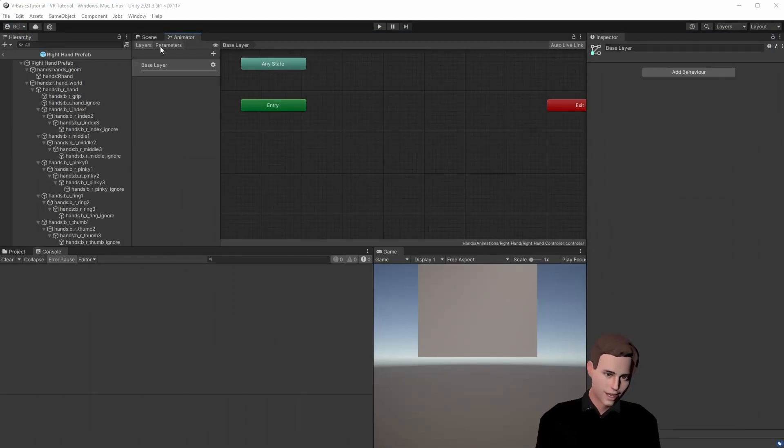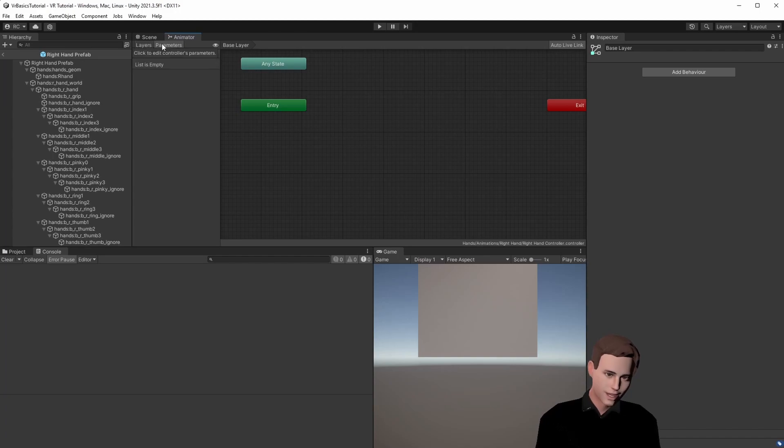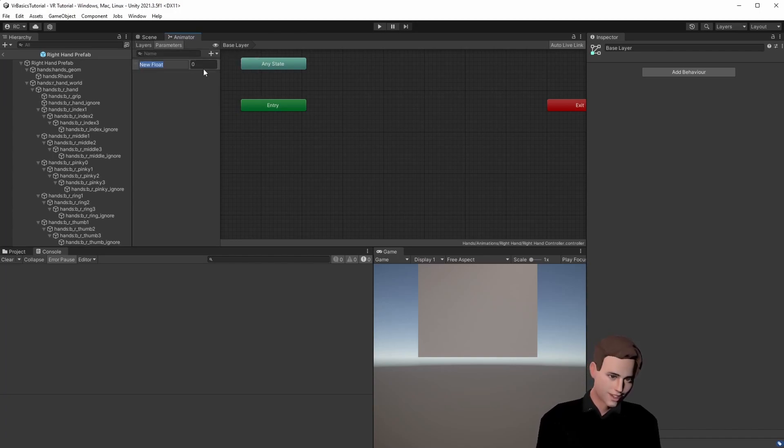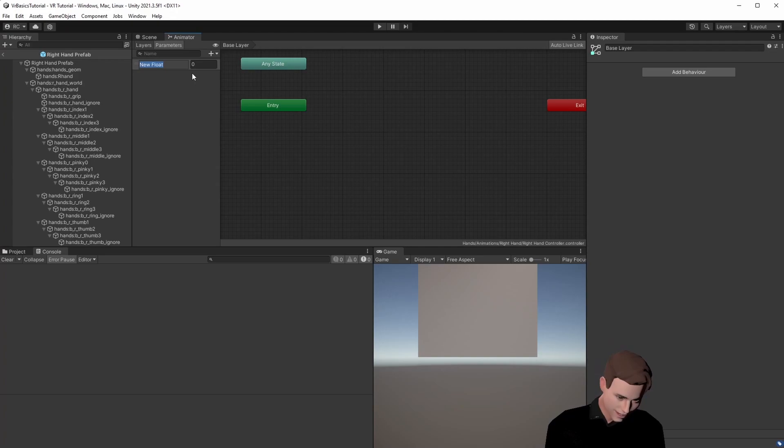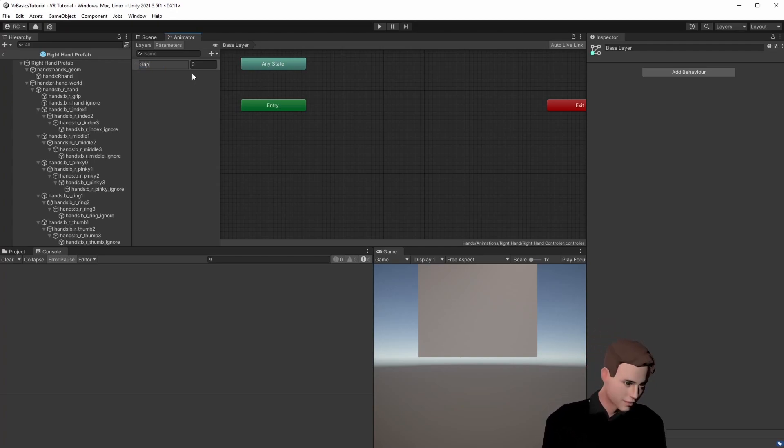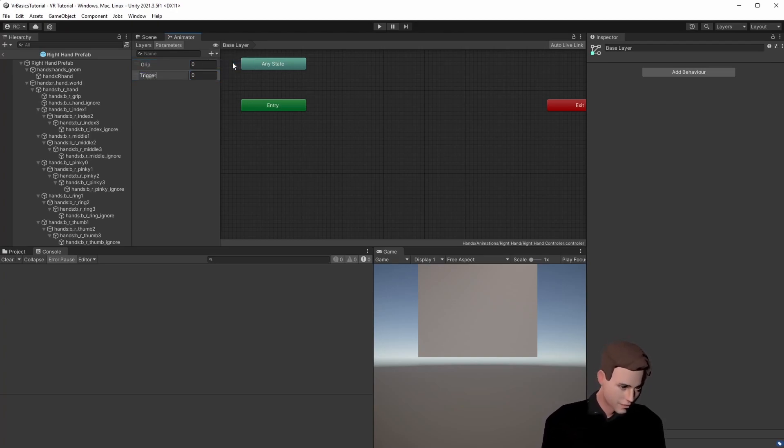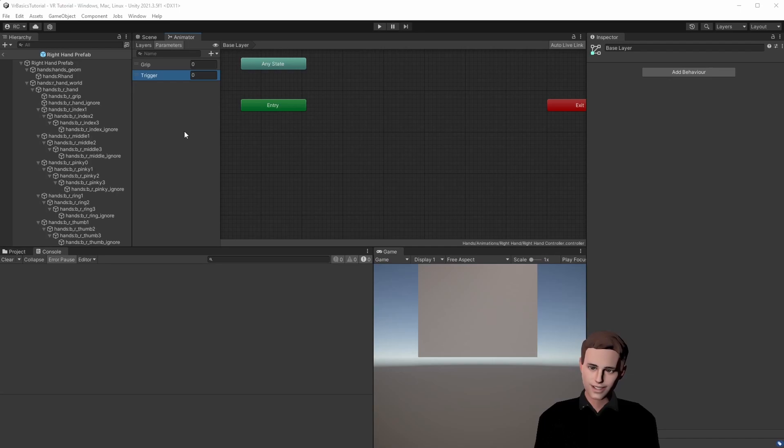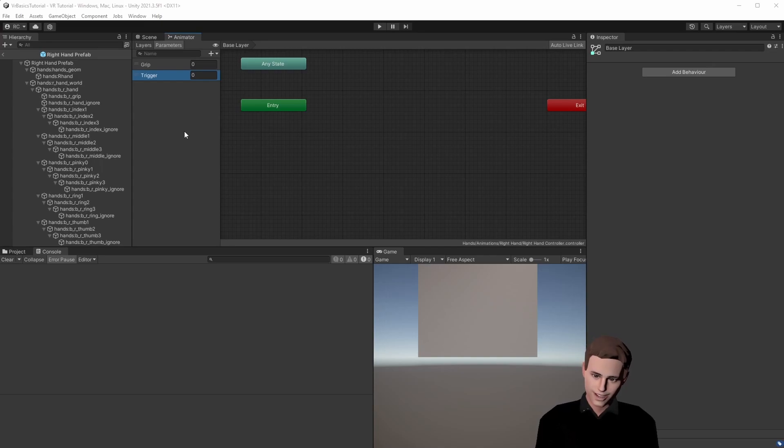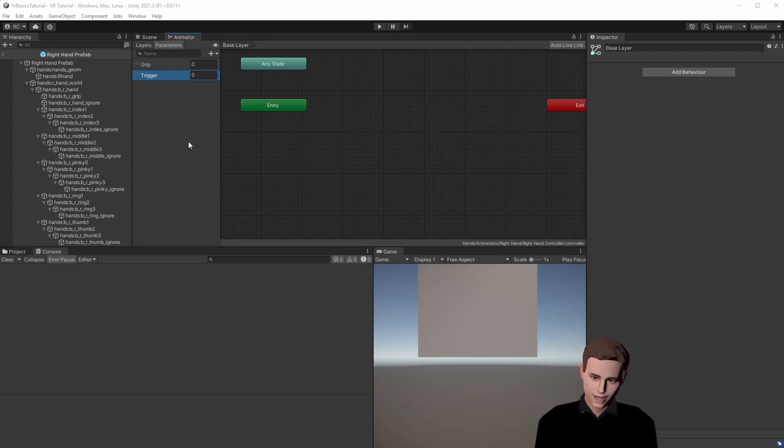First we will add two parameters. These two parameters are our two animations. The first one is the grip and the second one is the trigger. Both of them are going to be floats. This will allow us to constantly get the input of our controllers and increase the float steadily to get a more smooth animation.